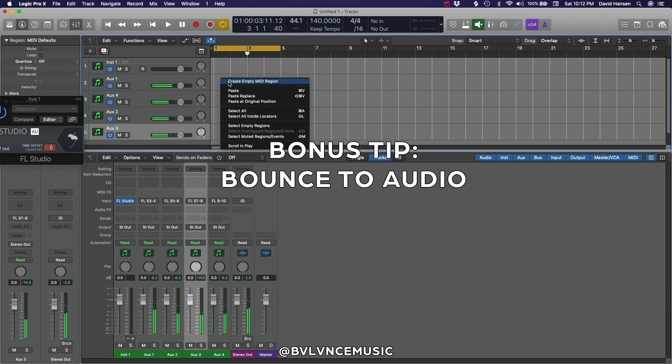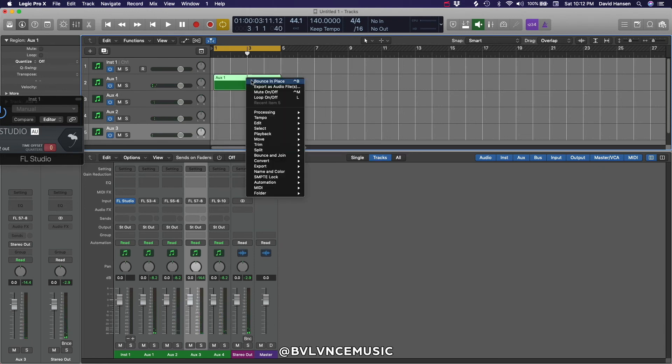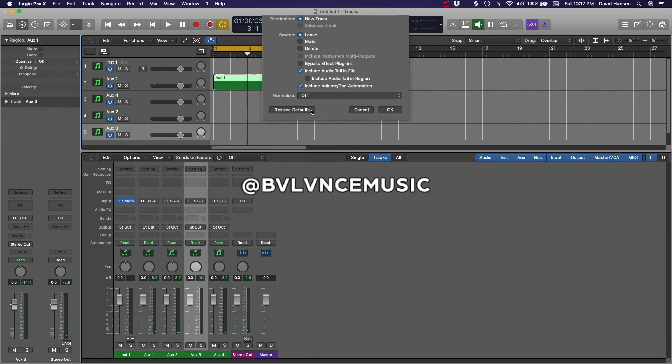Bonus tip. Once you're all done with your programming in FL, you can bounce these tracks to audio.